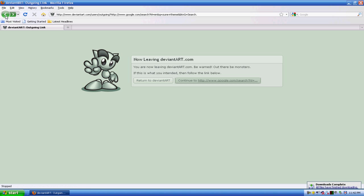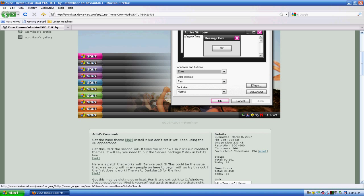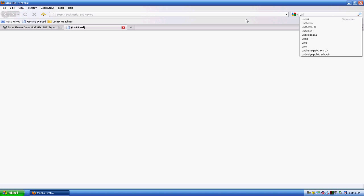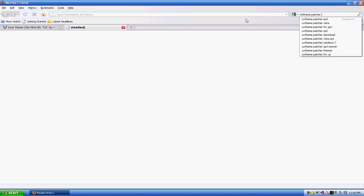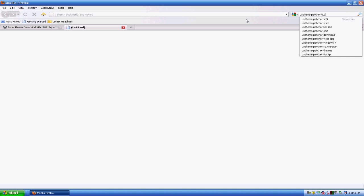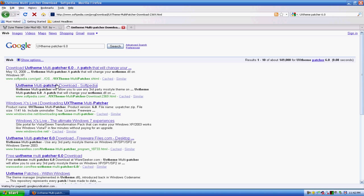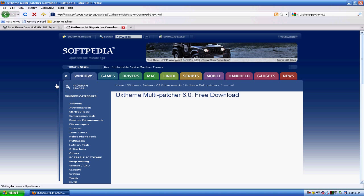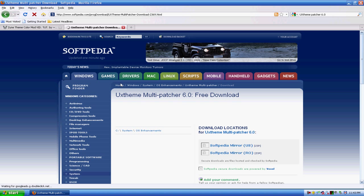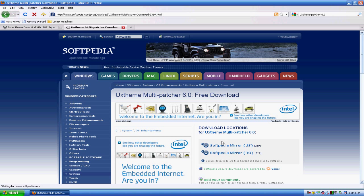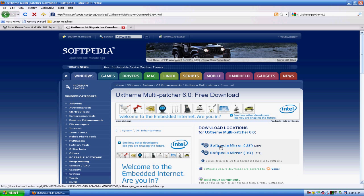With the color mod, okay, now open up another tab or window. In the search bar type in UX theme patcher 6.0. Now click on this one. Never mind, I'll have the link in the description so you won't have to type it in.